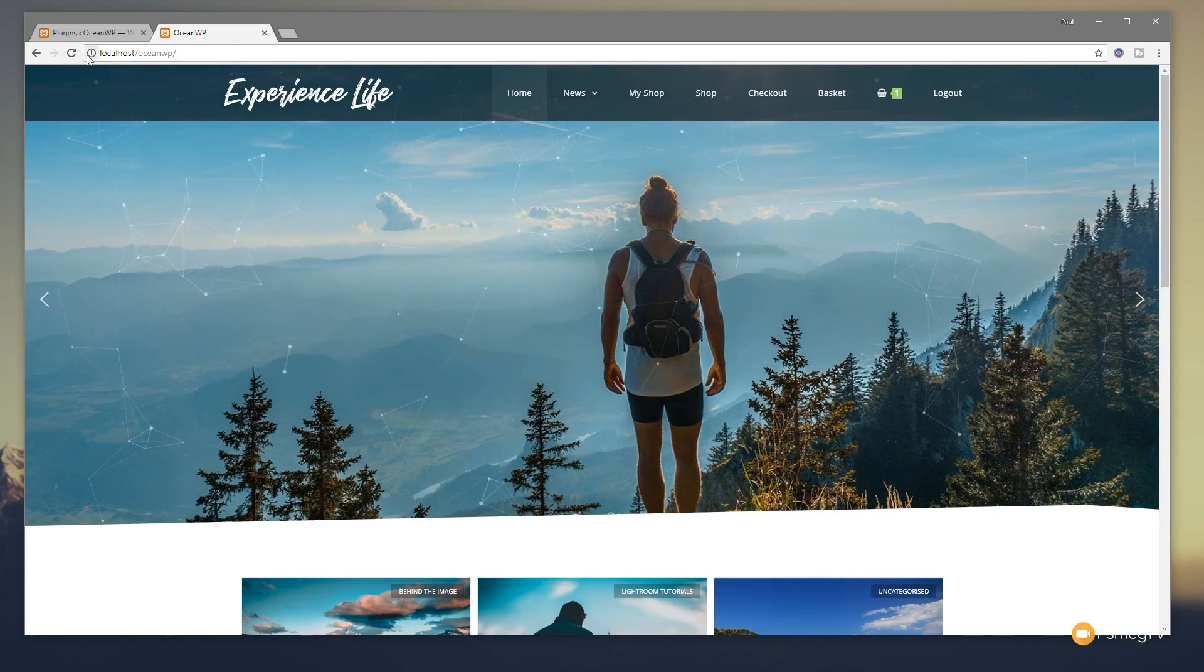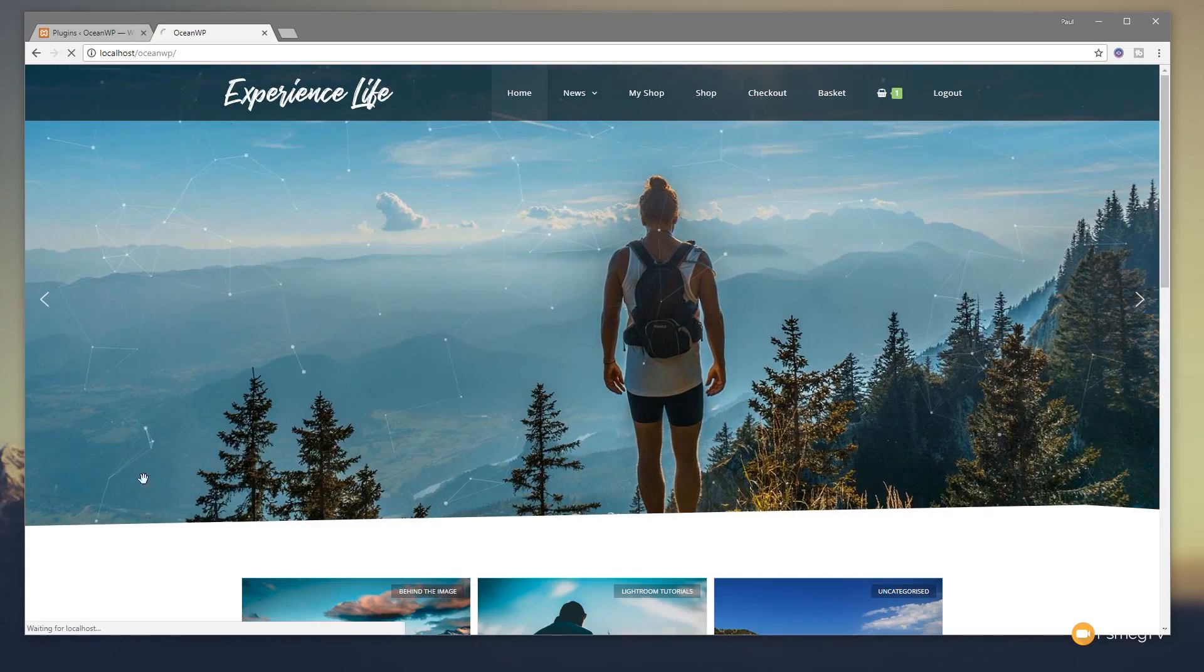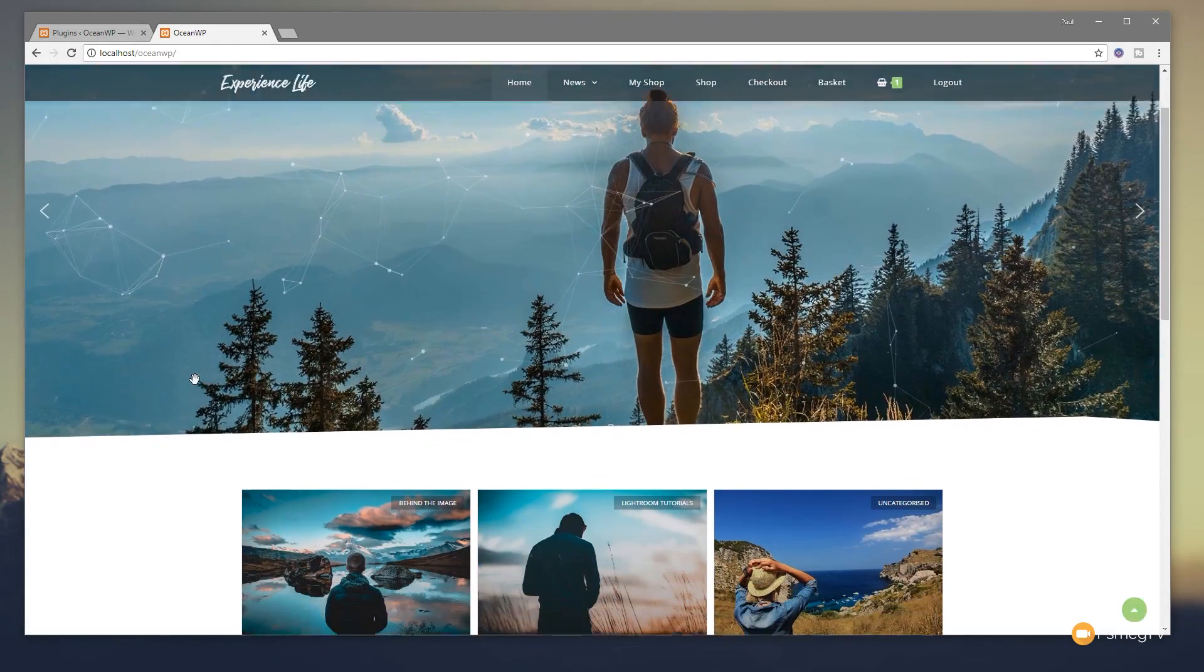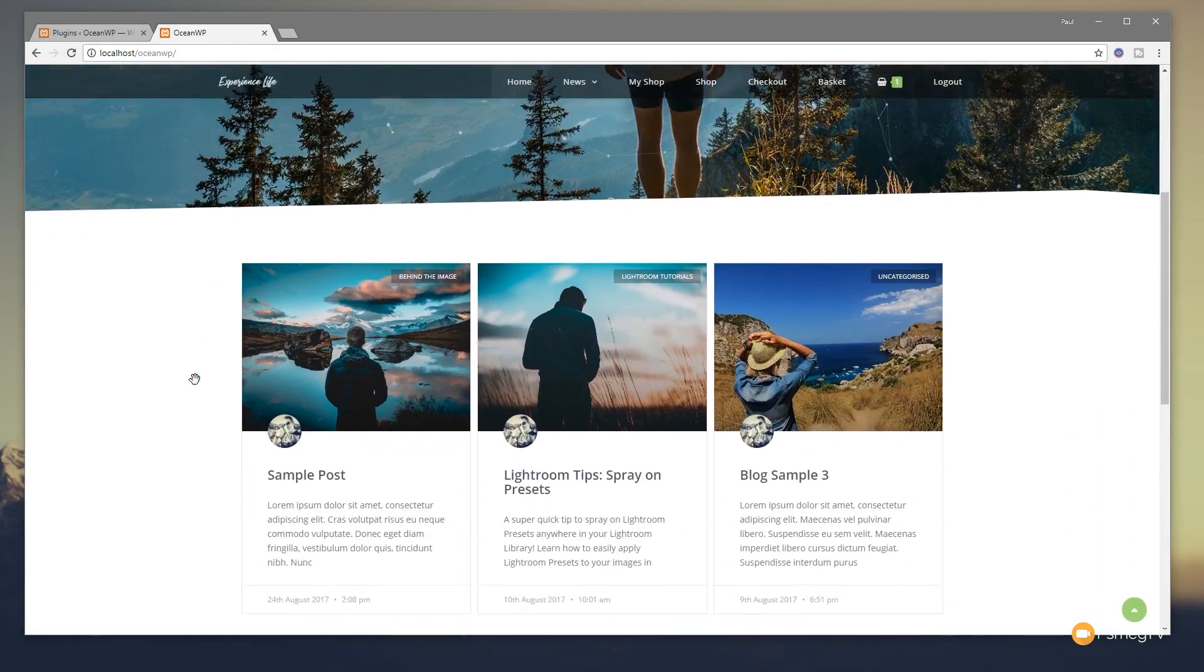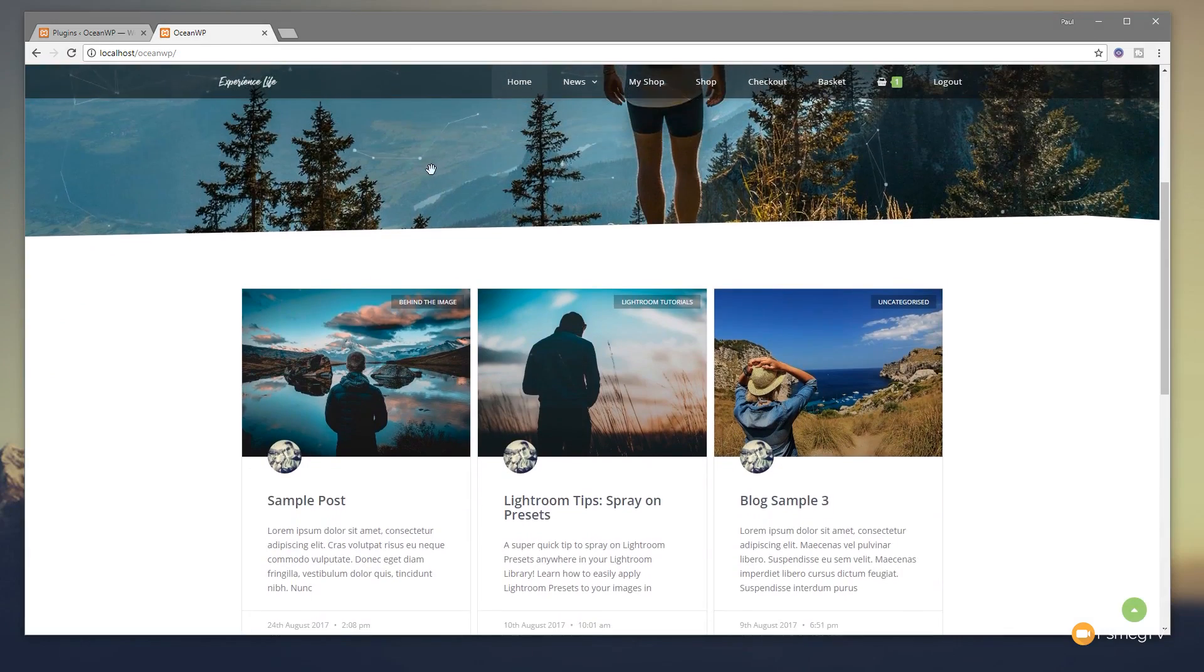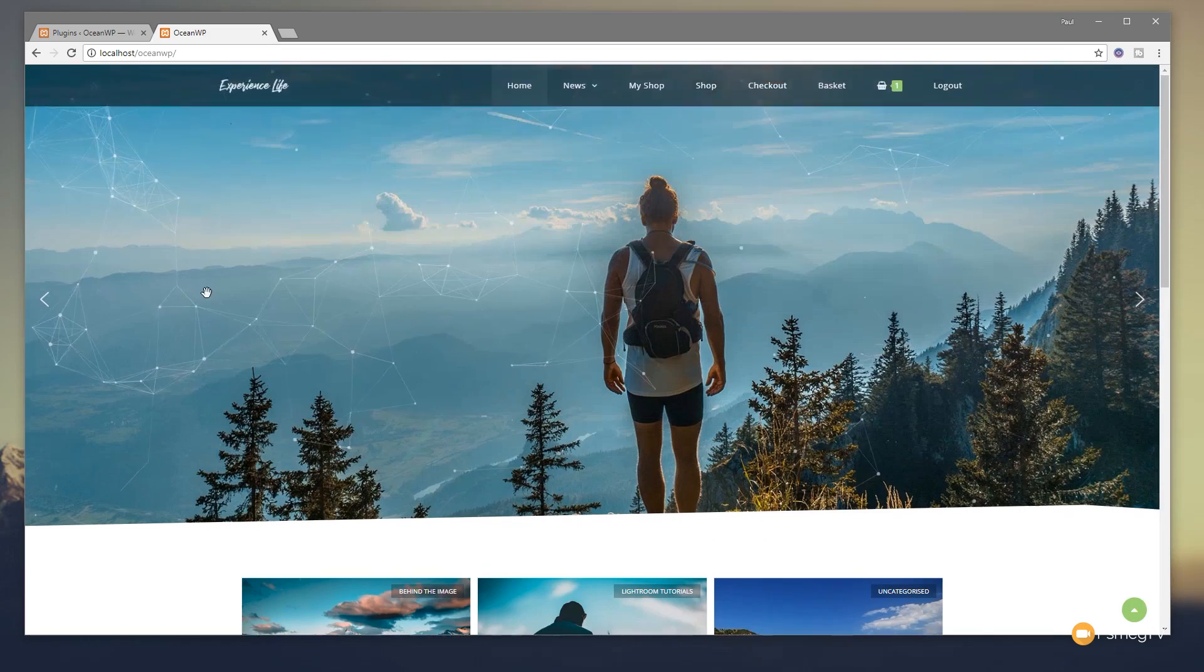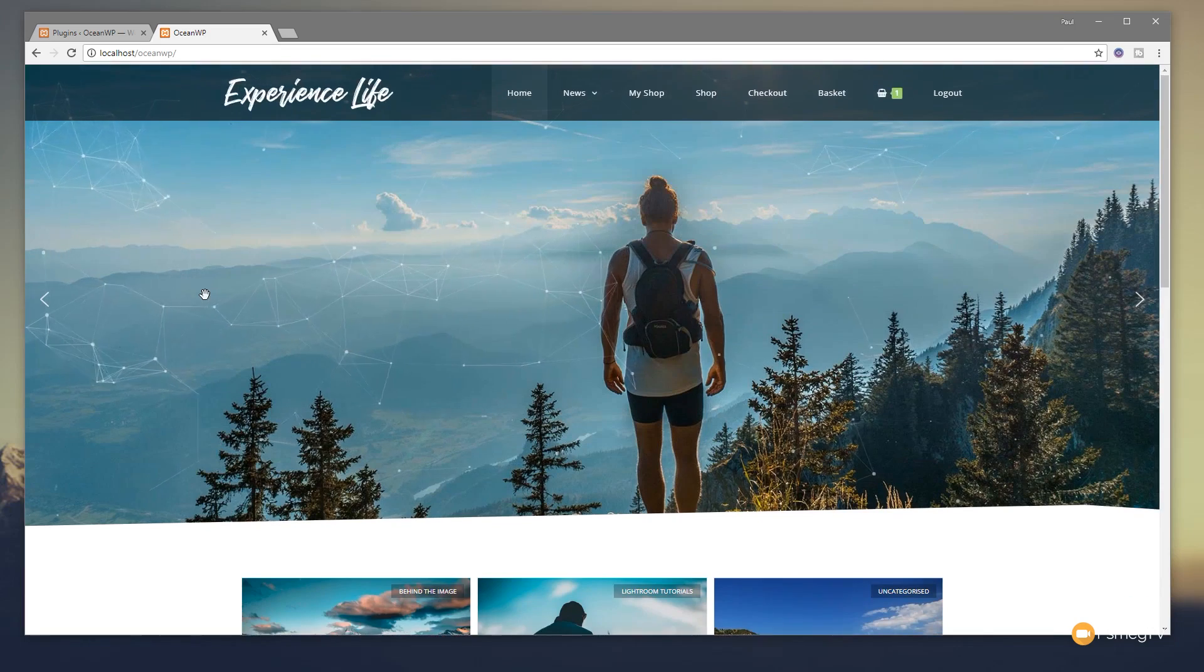So if I just jump back and refresh the page, once that reloads in, you'll see now as I scroll down the page, we now get the sticky header at the top. That's the default experience.